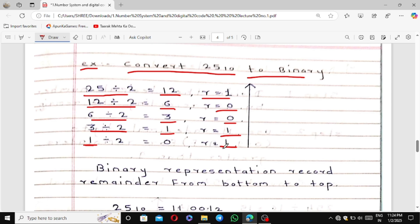Digital electronics is fully dependent on numerical calculations — it is not theoretical like analog electronics. In analog electronics you could write about sensors like LM35 or PIR sensor, but here you cannot write approximately — it is a numerical part. So record the remainders from bottom to top: 1, 1, 0, 0, 1. Therefore, 25 base 10 equals 11001 base 2, because the base of binary is 2.